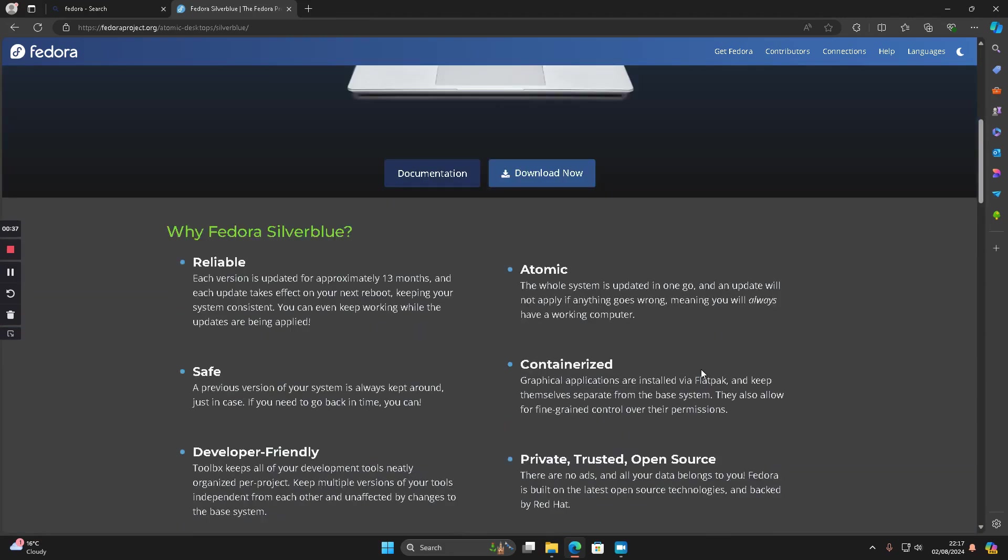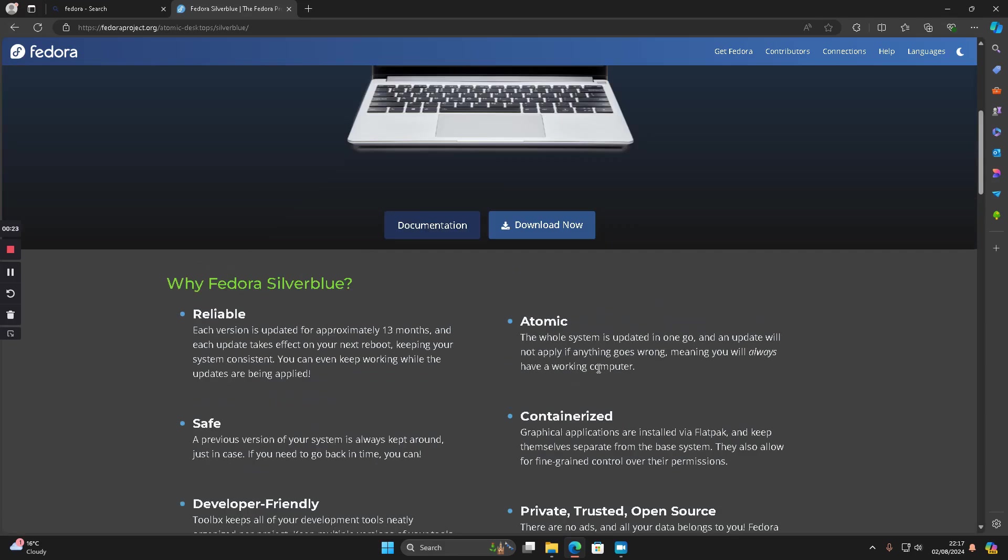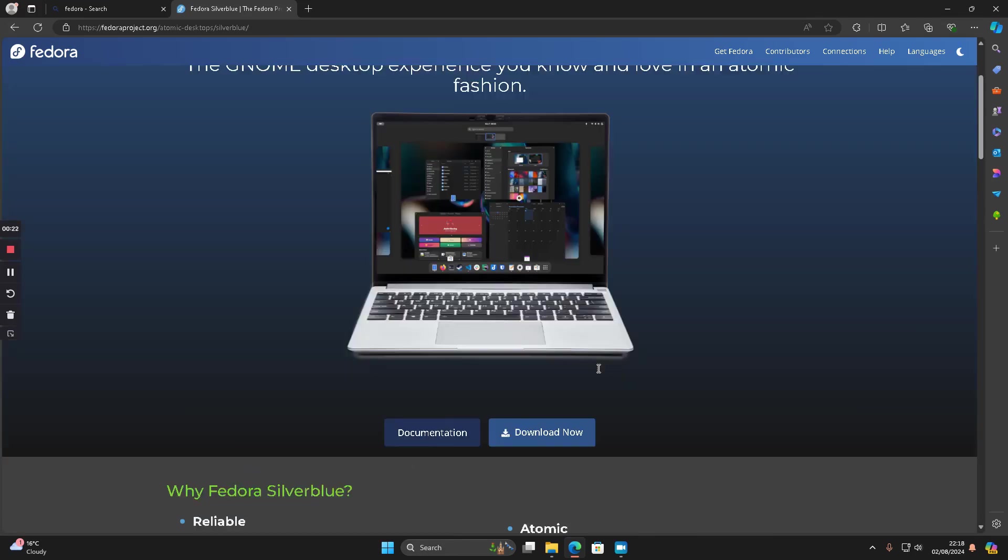If we look at it, the whole system is updated in one go, everything's done by Flatpaks, so it's all basically a containerized system. I thought we'd give that a go and see how that goes for the month because I've already used the original Fedora a number of times.